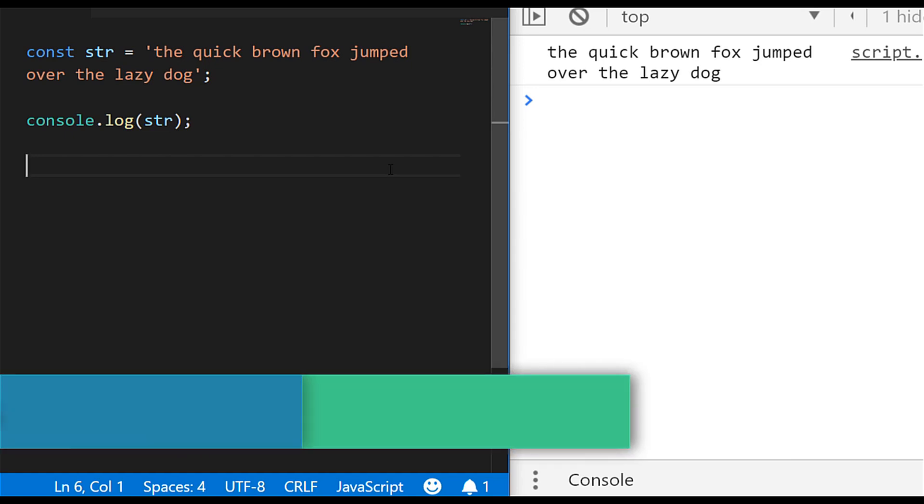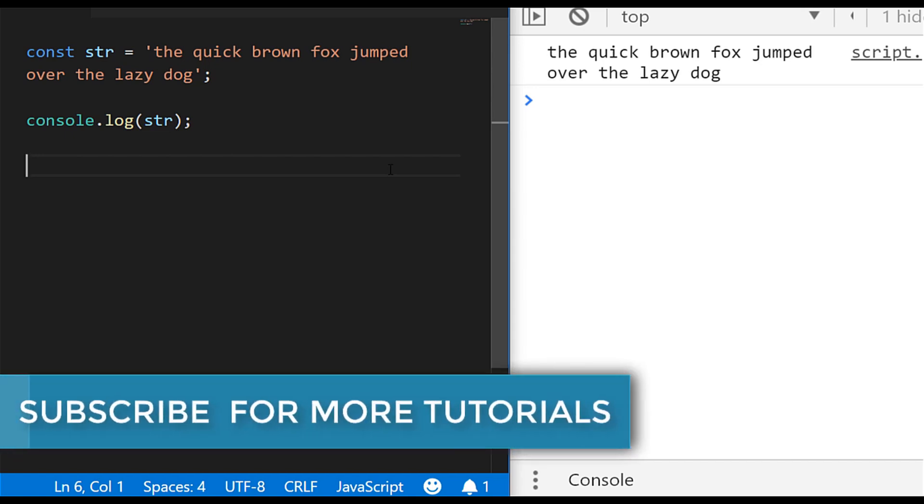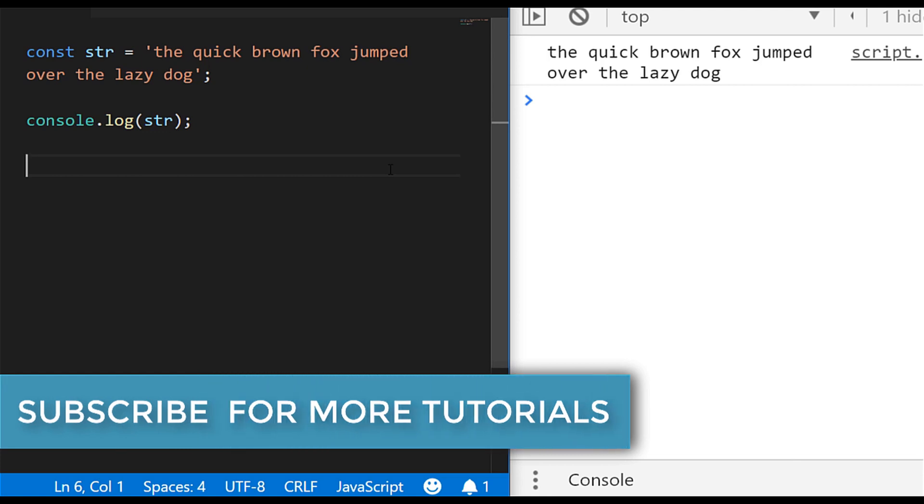If you have a second, don't forget to subscribe below to support the channel and so you don't miss out on any tutorial updates.